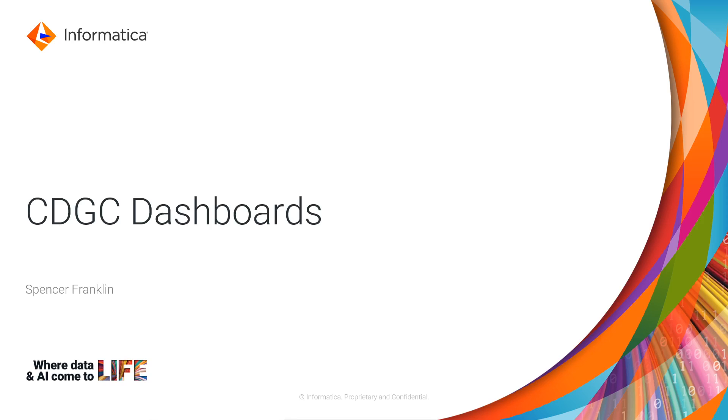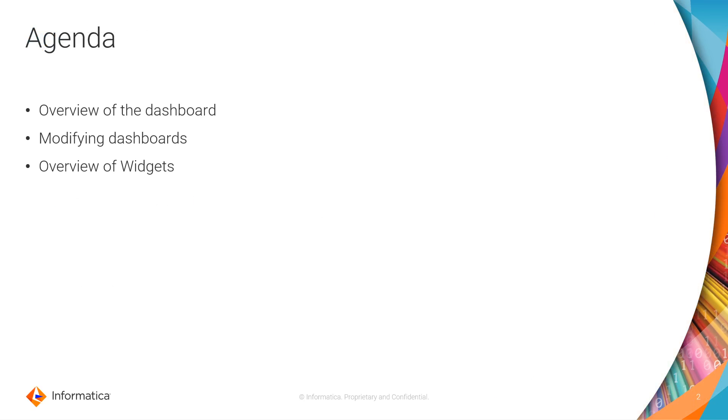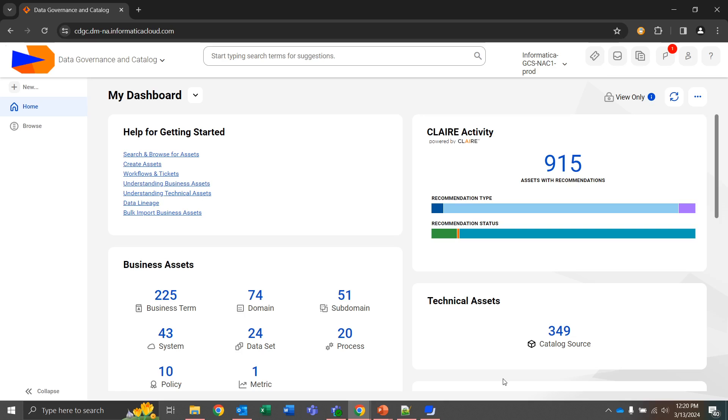Hello and welcome to an overview of CDGC dashboards. We're going to be going over dashboards within the data governance catalog and we'll first give an overview of the dashboard, what it looks like, what a default screen looks like, how to modify those dashboards, an overview of widgets, and how to add and modify those widgets.